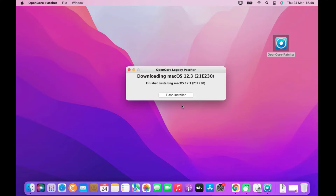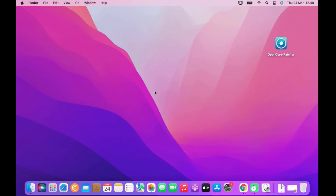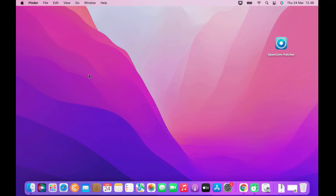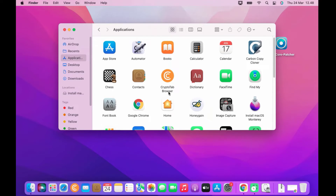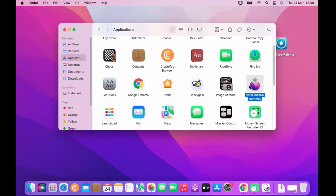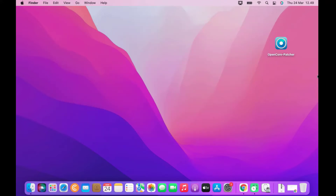The download process for macOS Monterey 12.3 is complete. Close the OpenCore Legacy Patcher window. I first checked the downloaded file — the macOS Monterey installer is already in Applications. Now I need to install OpenCore Legacy Patcher 0.4.3 to the SSD, so open OpenCore Legacy Patcher again.